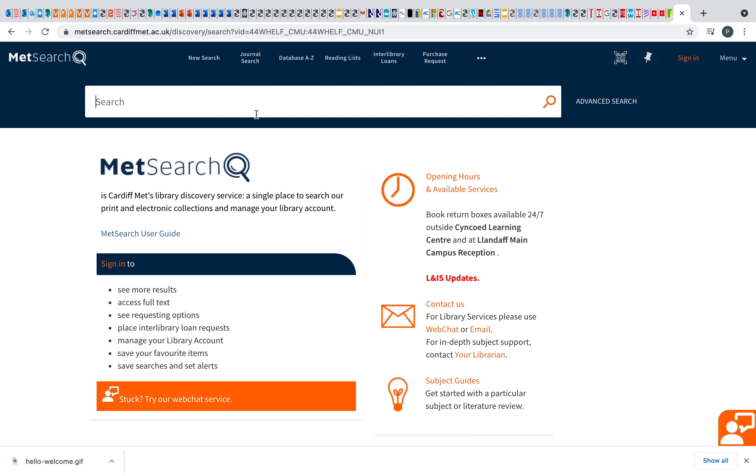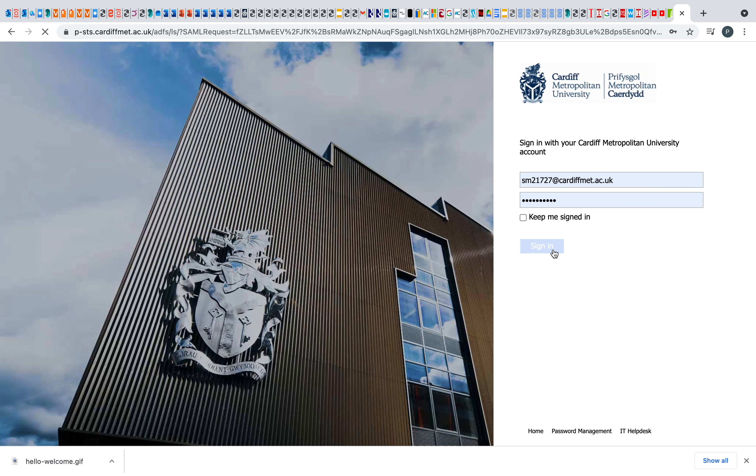Before you do anything, what you need to do is sign in. The reason you need to sign in is that if you find the book that you need or the journal title that you need, you can then automatically take it out and you'll have access. You need to be a member of staff or a student at the university, so you need to sign in first to have full access to all of the titles.